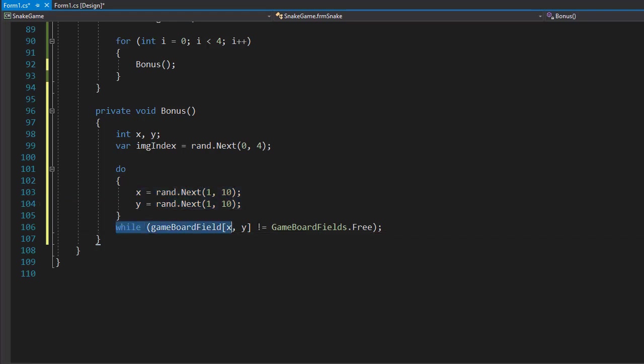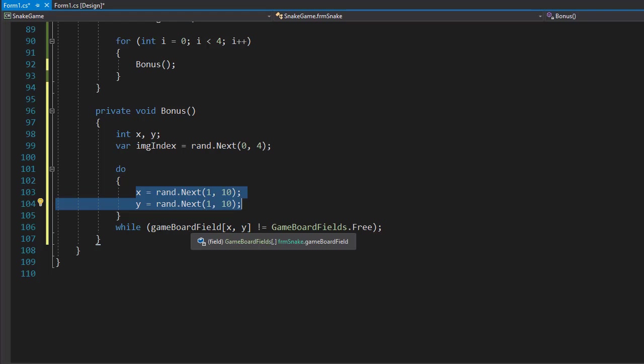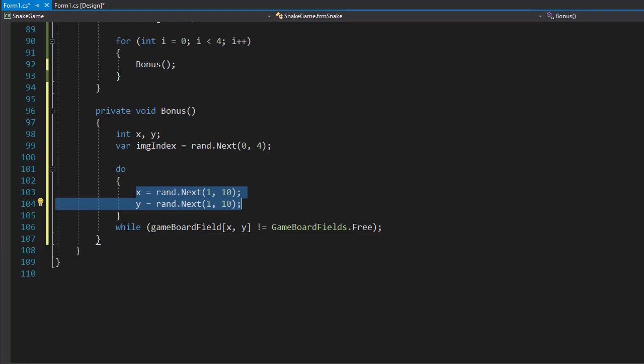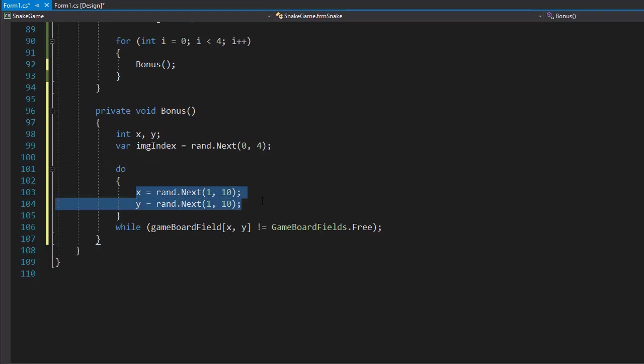We come to the while loop and check, is this a free field? No, it's a snake. Therefore, we go back to our do loop and generate a new set of coordinates. If they are not free again, we'll go to the do loop again and generate yet another X and Y coordinates. We'll keep looping.